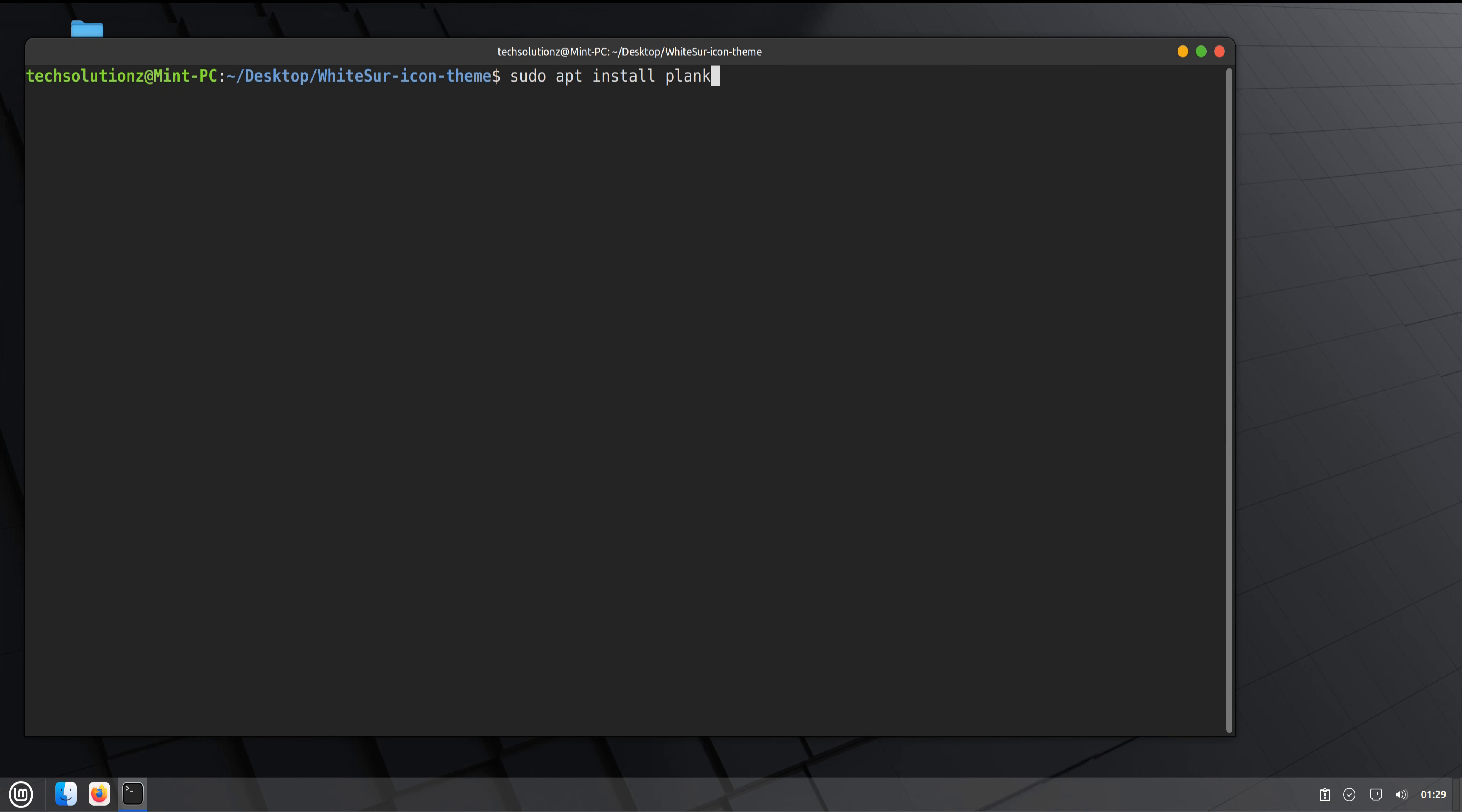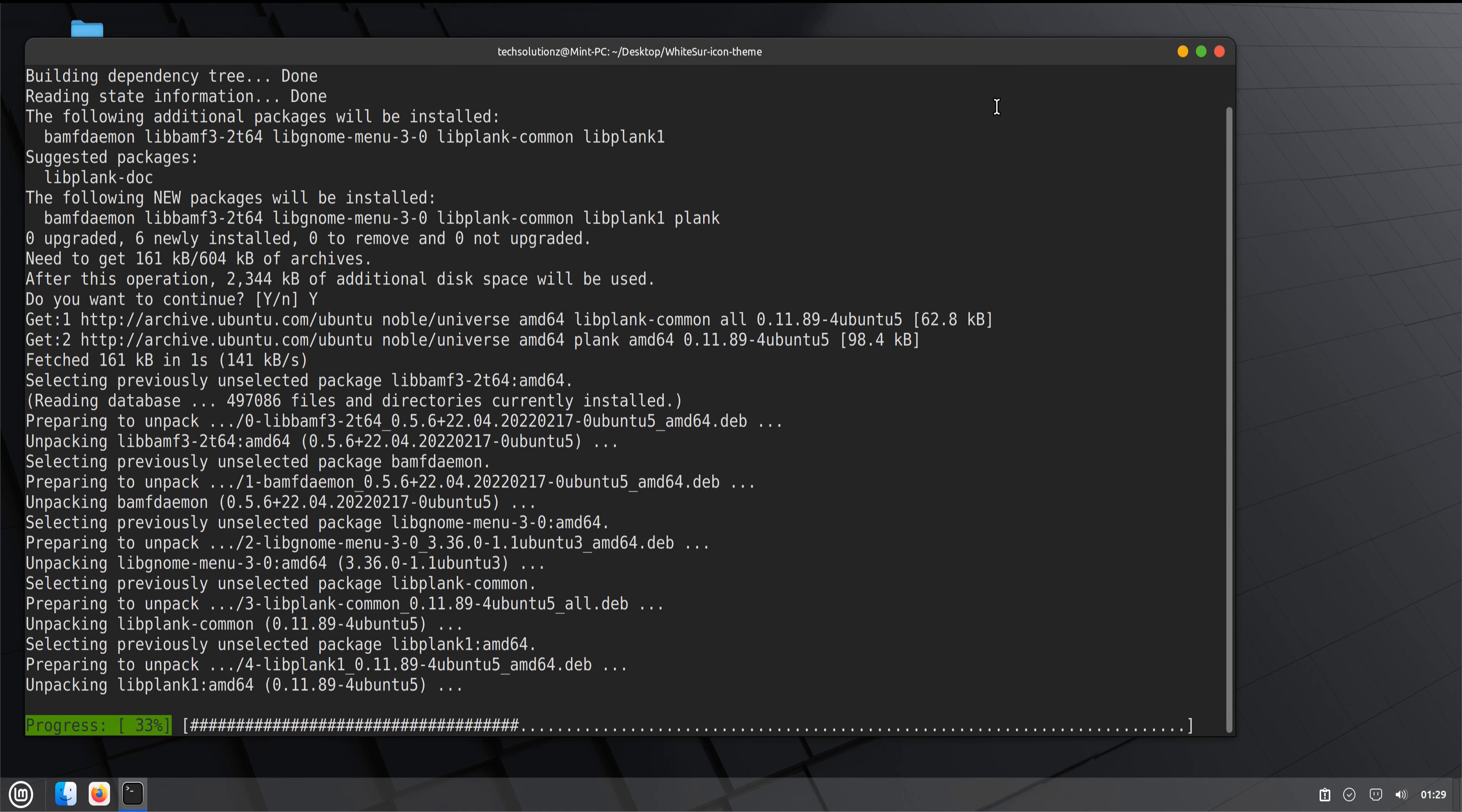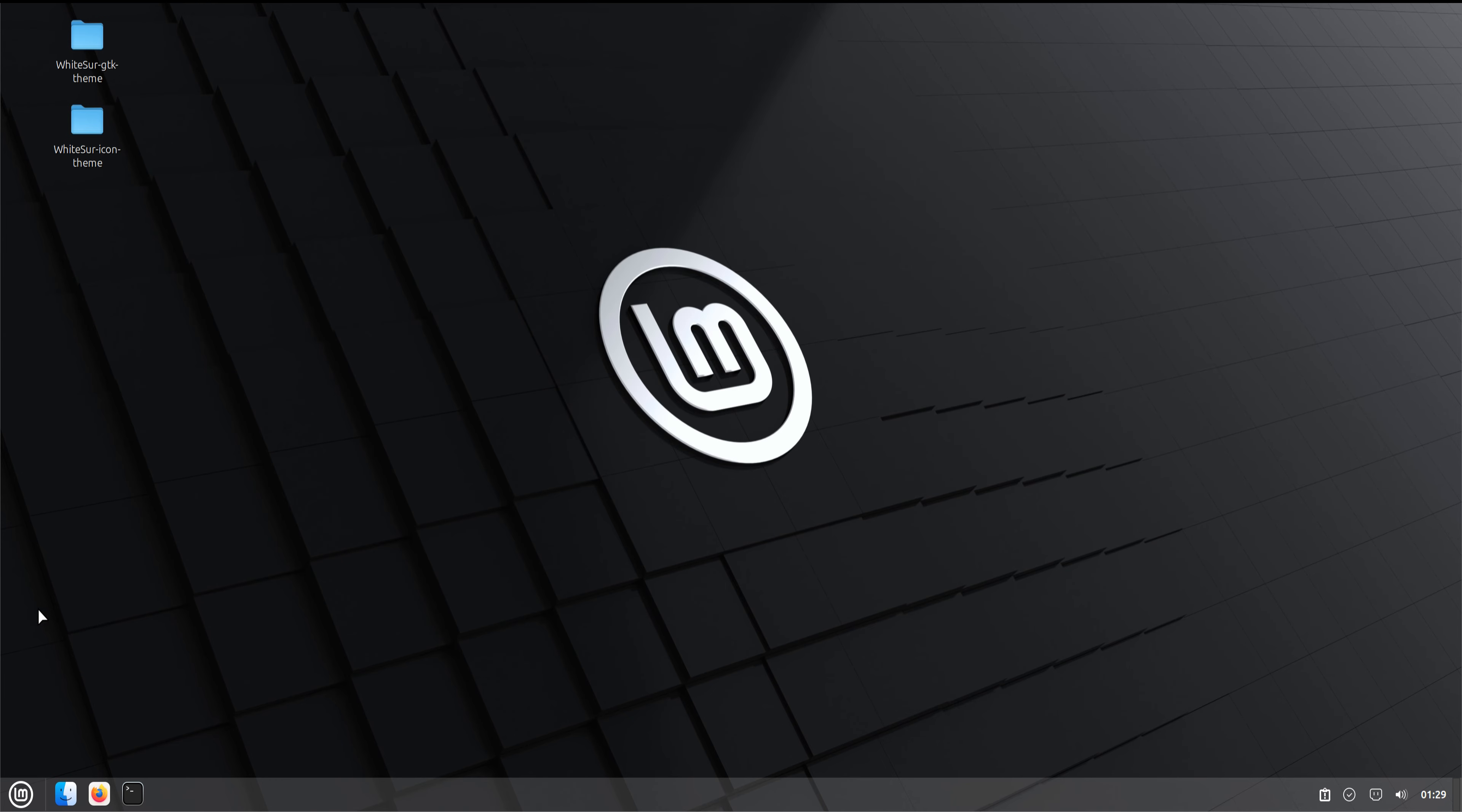Next, open the terminal again and install Plank to add the macOS-style dock. After it installs, launch Plank and the dock will appear.